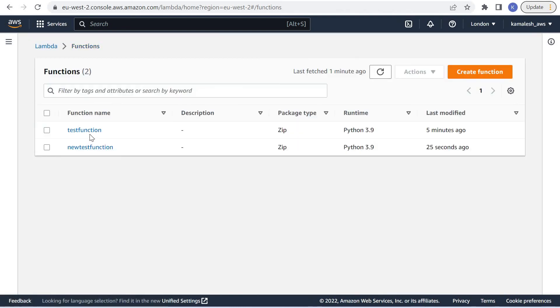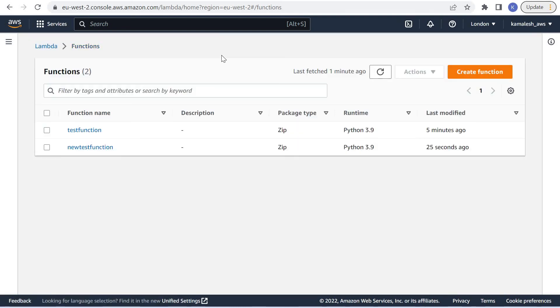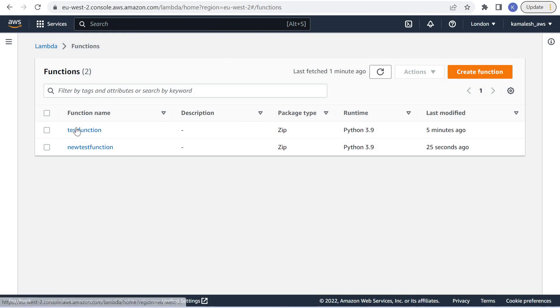These were the two ways in which we can update or create a Lambda role for our Lambda function, an IAM role for our Lambda function. This is it in this demo.